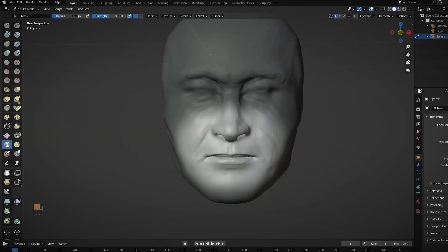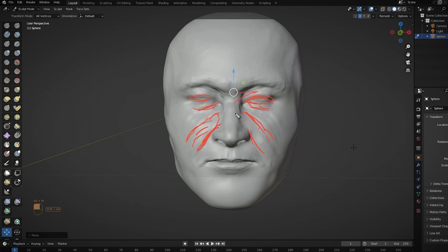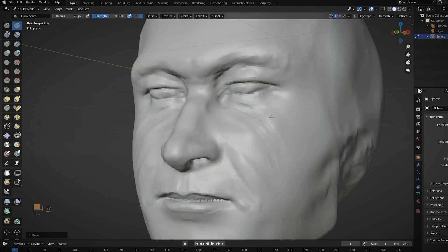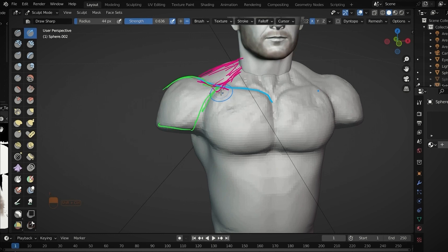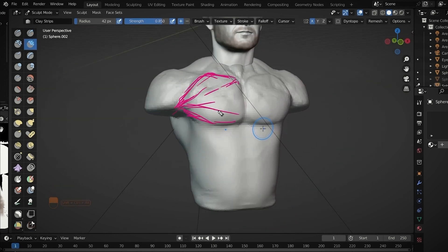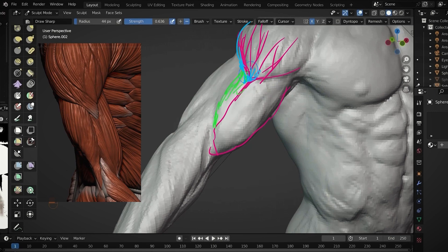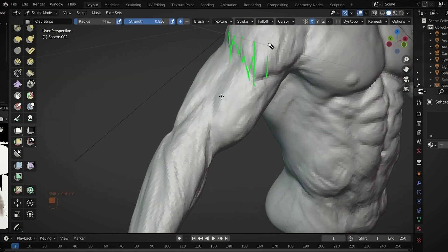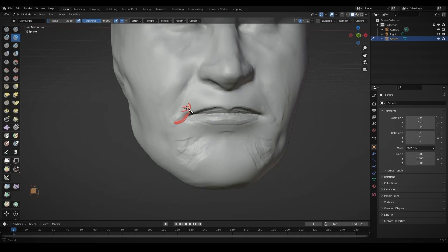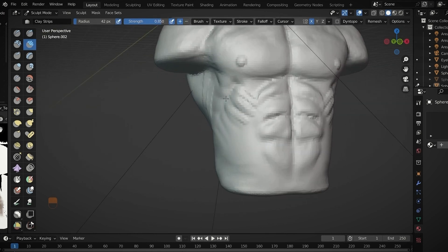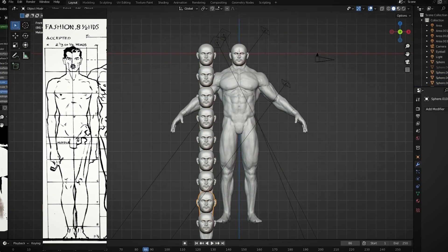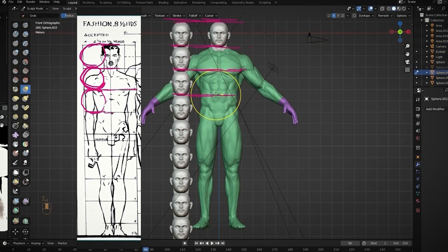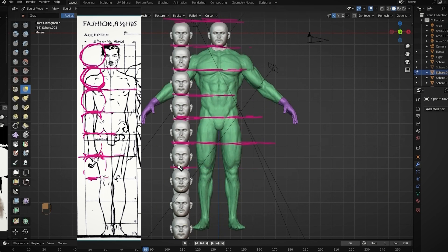The character basic form section teaches you where the muscles come from and where they go when connected. You will learn the basic form and shape of each body part, such as the basic forms of the face, torso, legs, and arms, as well as how to adjust the size of the body to match the size of the actual world.